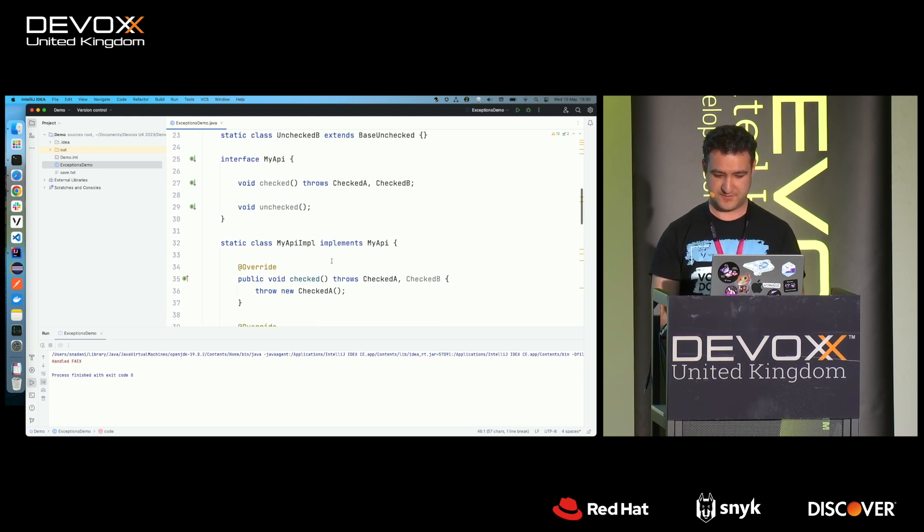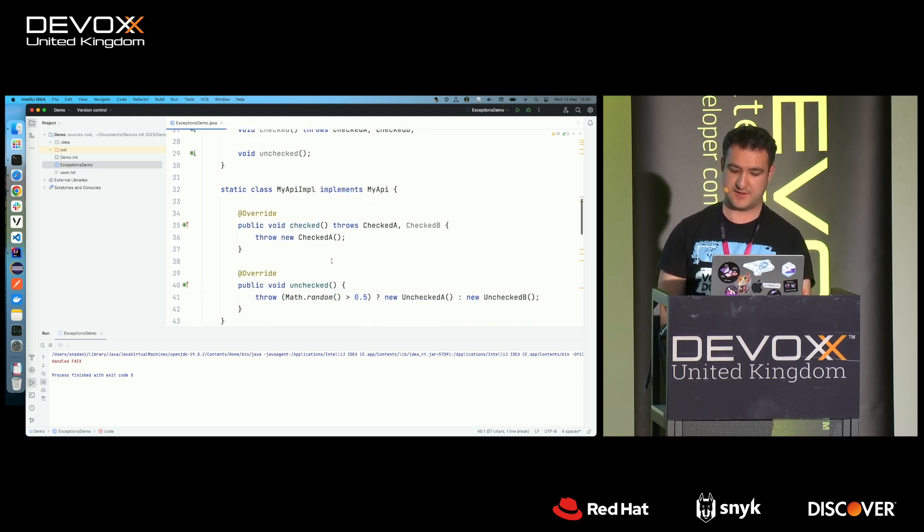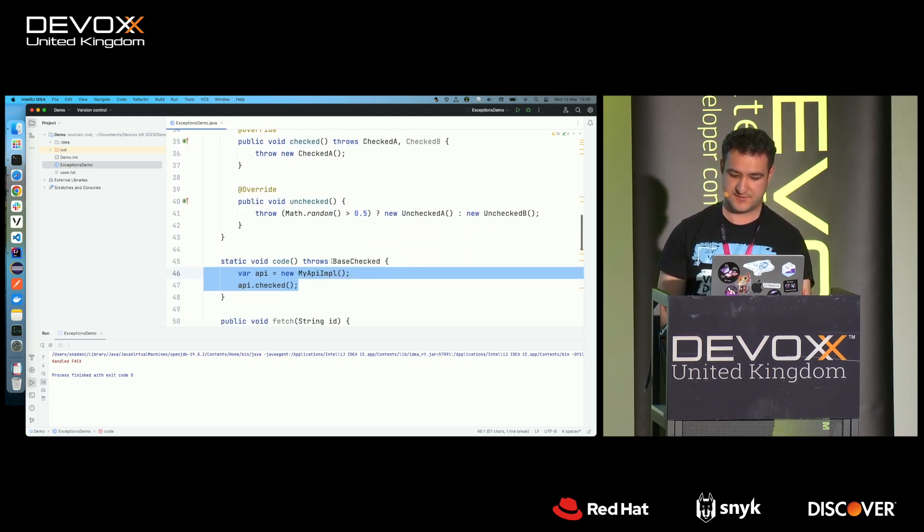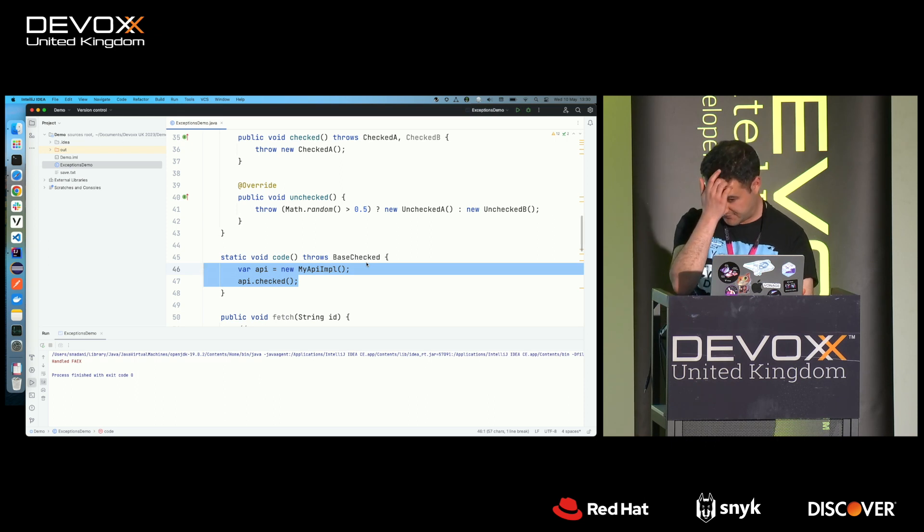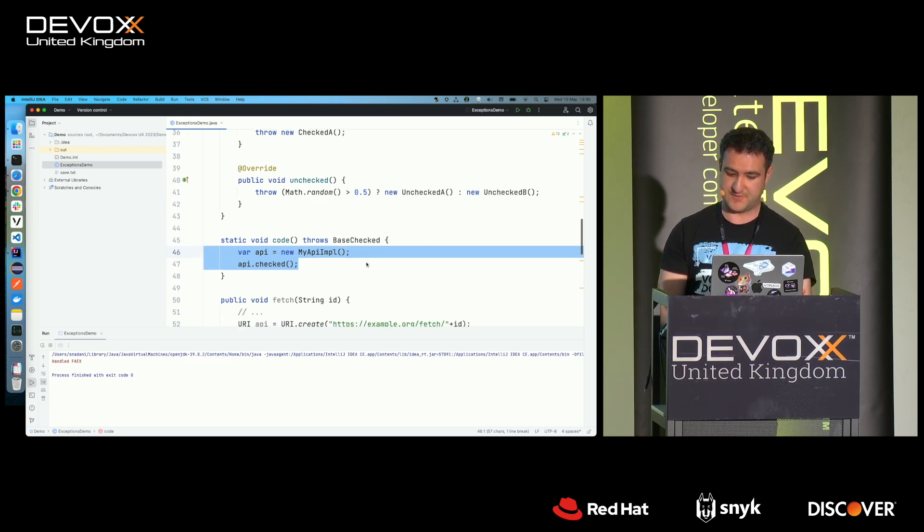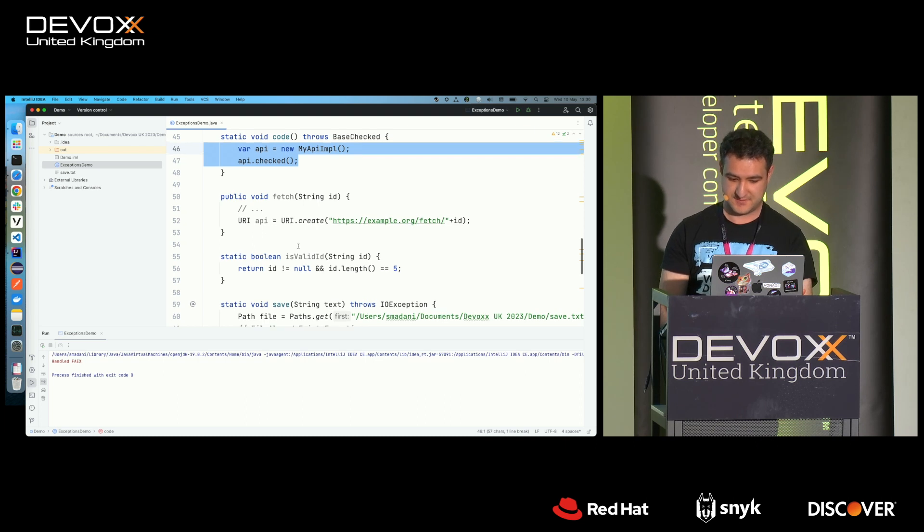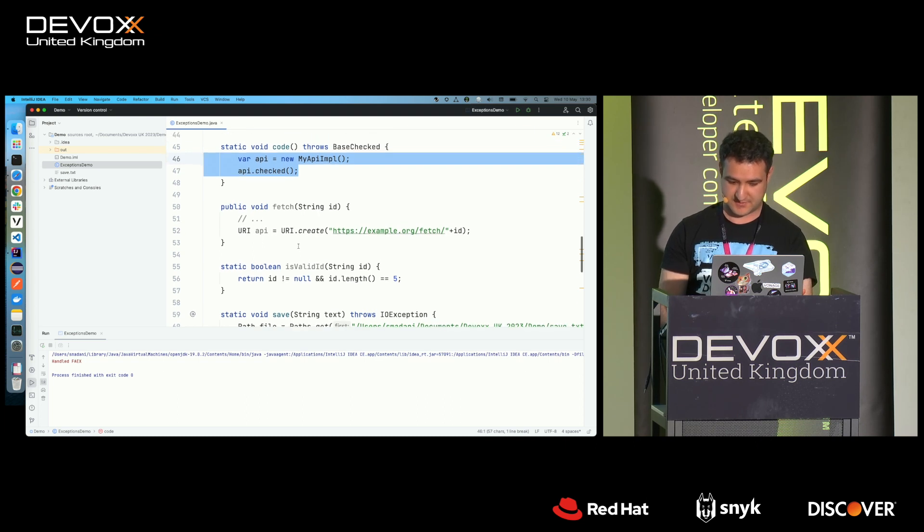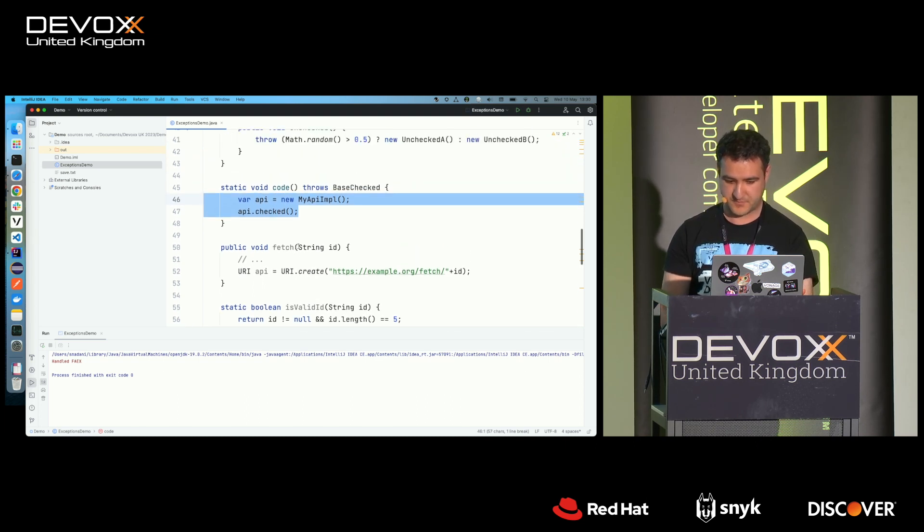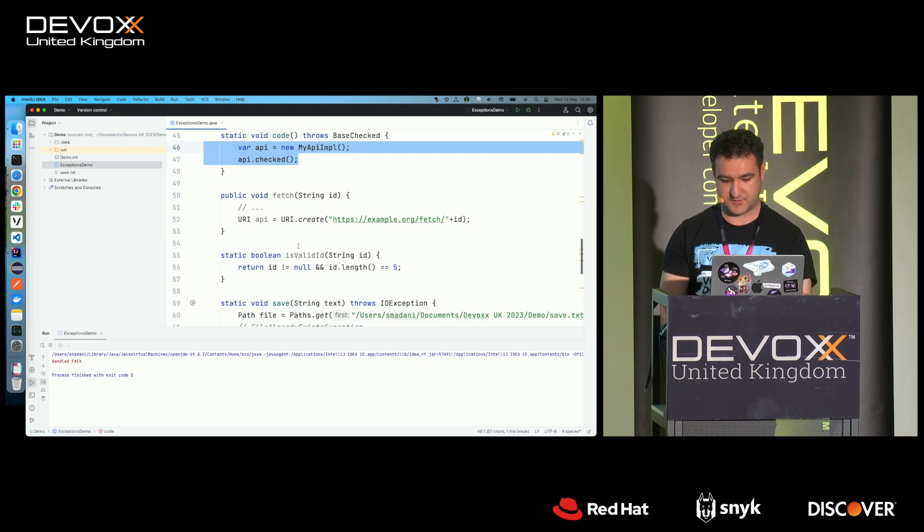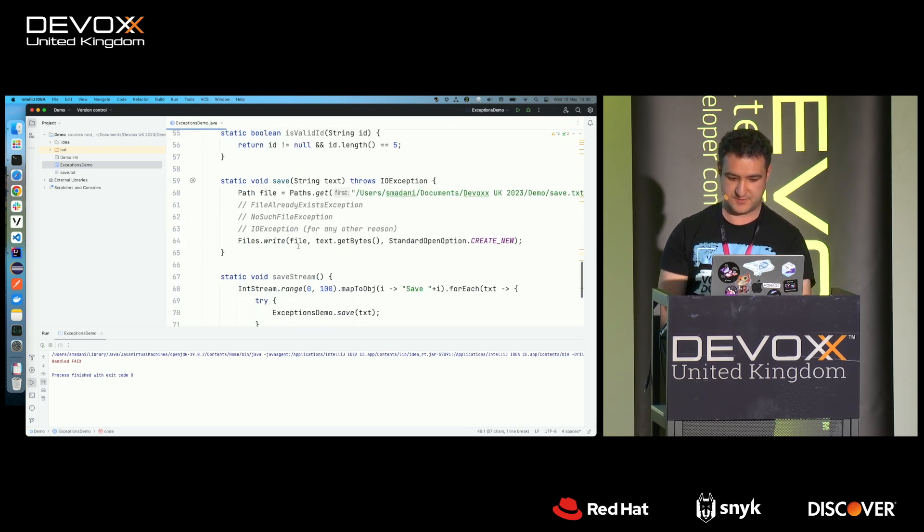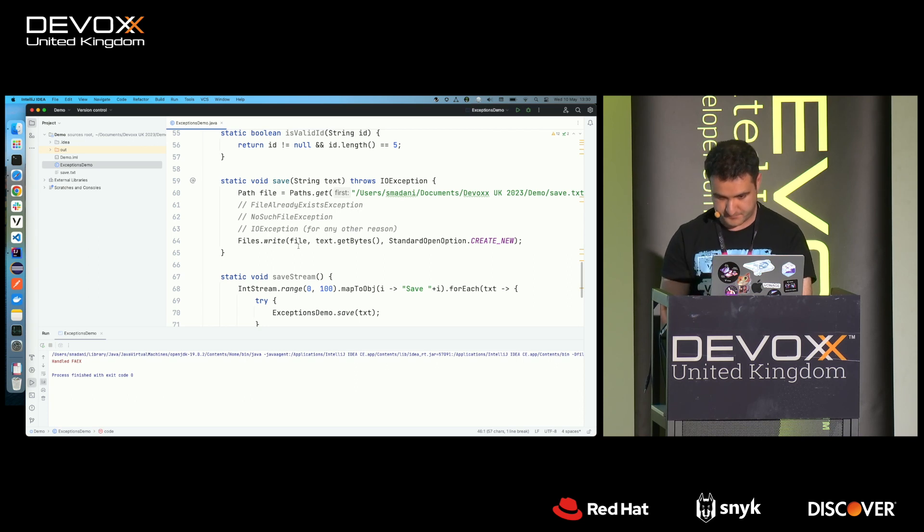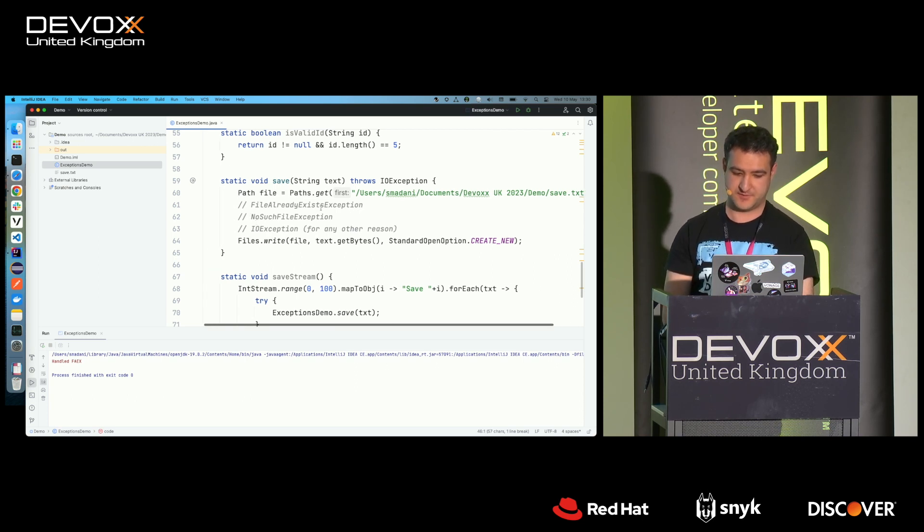So you say, well, okay, but at least this is explicitly documenting what you have to handle. Right. But I say, not necessarily.